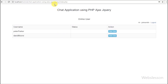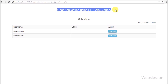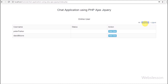Hi friends, this is the fourth part of developing a live chat application using PHP with AJAX jQuery. In this part we will discuss display of user status — online and offline — on the web page.